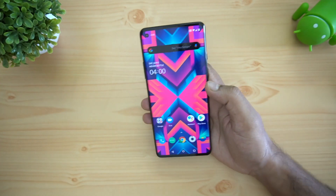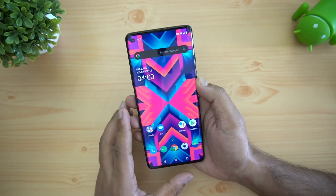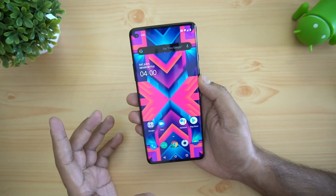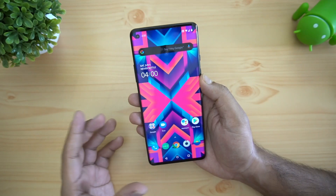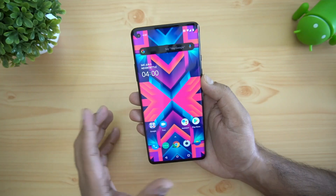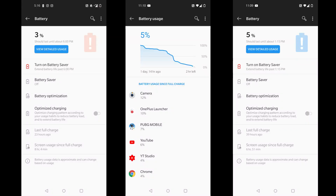The OnePlus 8 comes with a Warp 30T charger and we tested it charging from 0 to 100% in around 70 minutes — really fast charging. It has a 4300mAh battery capacity and battery performance is very good. The screen-on times we achieved were stellar, so you can expect excellent battery life on the OnePlus 8.